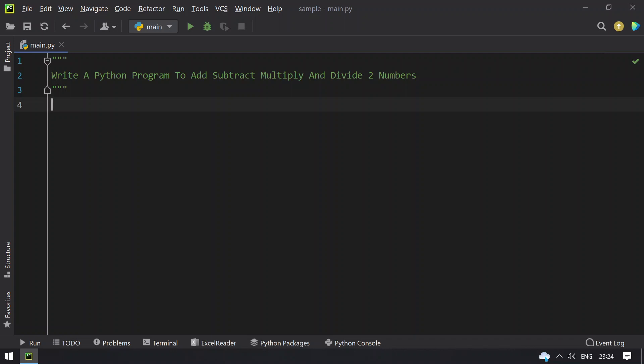So given two numbers a and b, you should perform all four mathematical operations. Let's take two variables and perform these mathematical operations. Let's take a equals to use the input function call and ask a user to enter the number, that is first number.